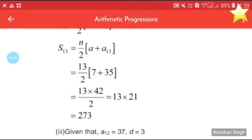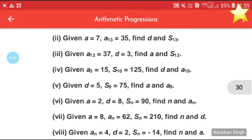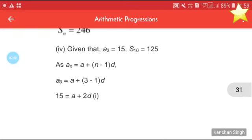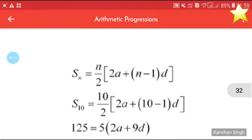Similarly, you try the third part by yourself. Now let us solve the fourth one. Given: a3 = 15 and S10 = 125, find d and a10. We use an = a + (n − 1)d, so a3 = a + 2d, giving 15 = a + 2d.